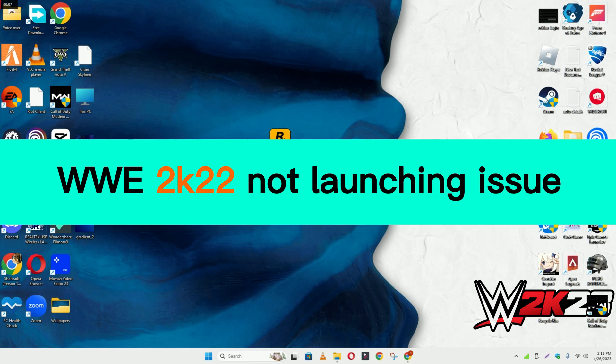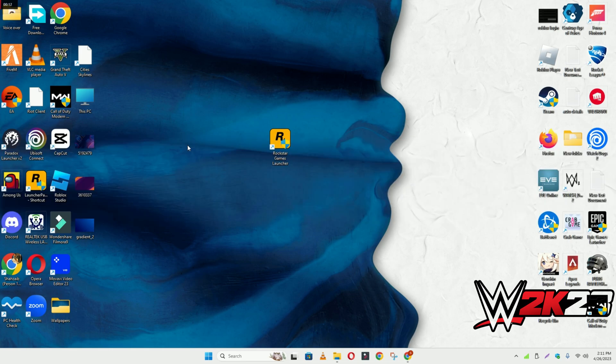Hello guys, welcome back to another video. In this video, I will show you how to fix WWE 2K22 not launching or opening problem in your Windows PC and laptop.